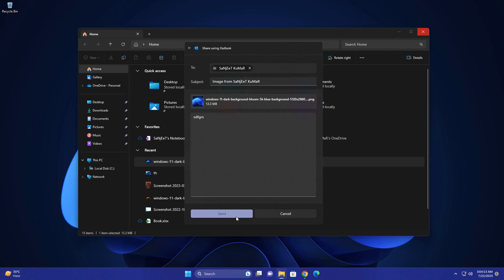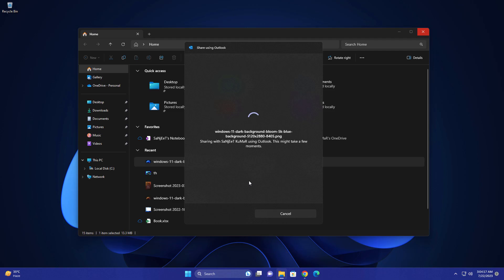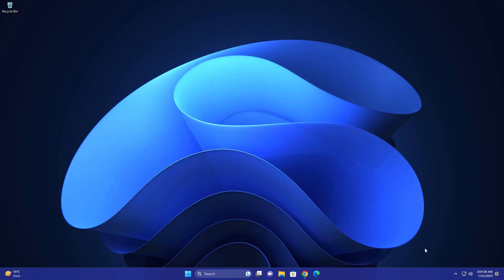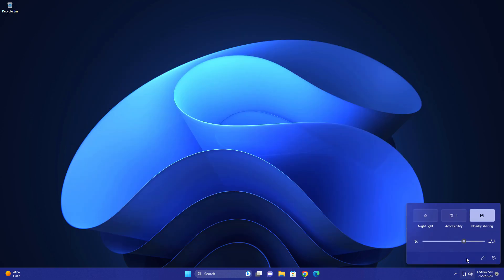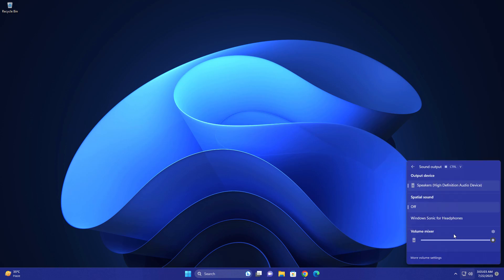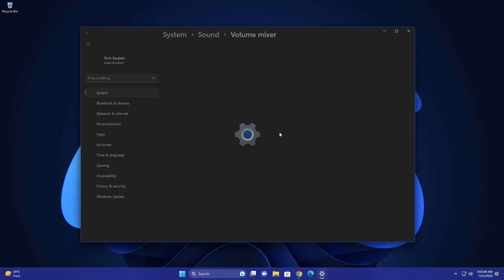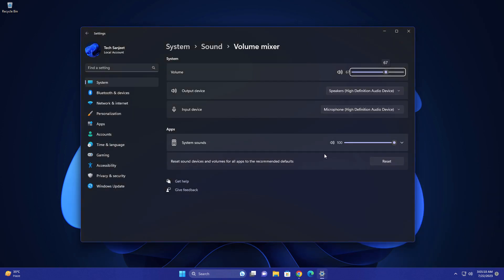Another update is the new volume mixer. Just go to the volume icon and click on this section. Now you'll get quick settings for the volume mixer. Just click on it and you can manage your devices from here. You can reset volume for all apps by just clicking on it. This is a great improvement.